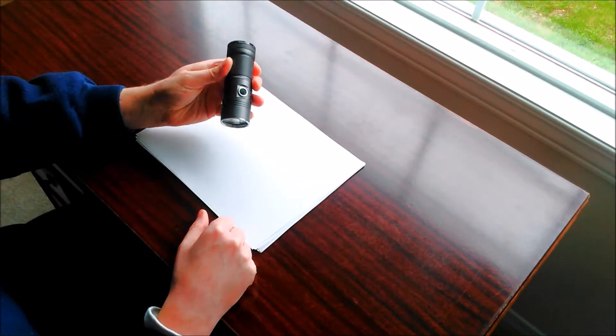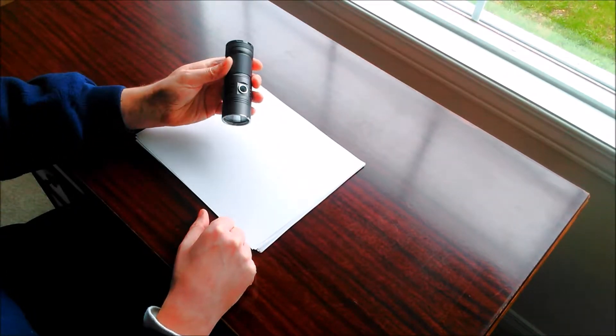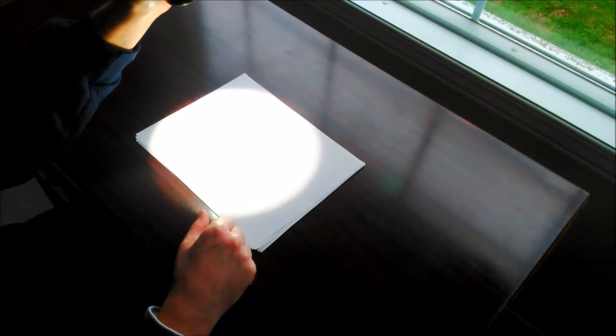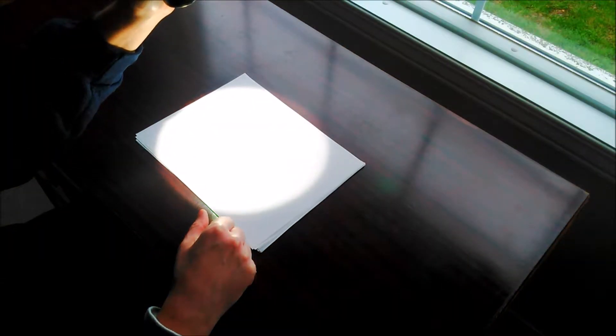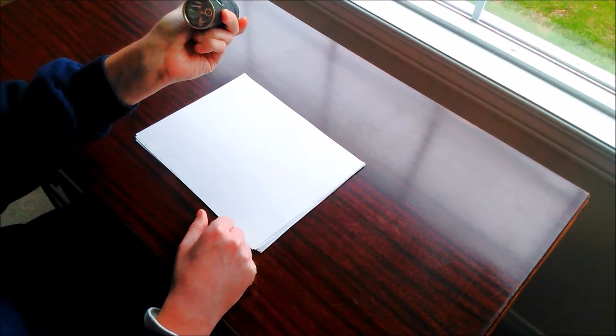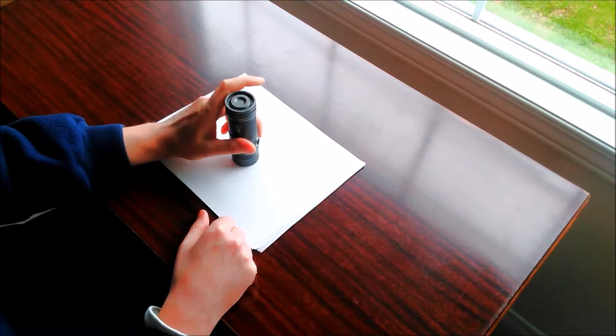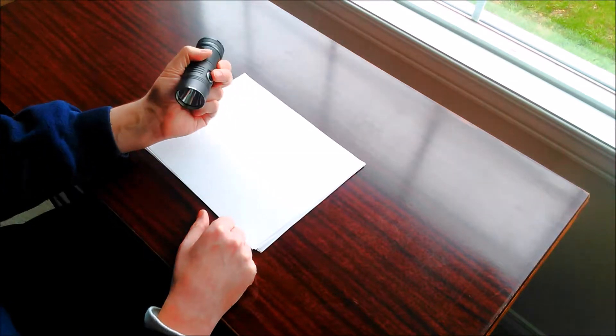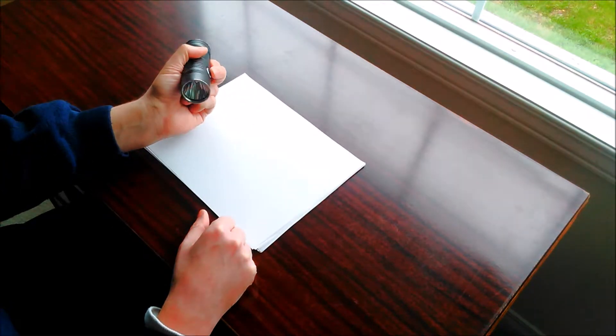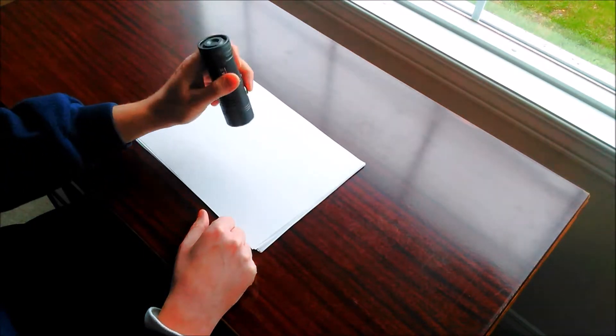So the positives of this light, I think are the good throw, like I said, about 400 meters, which I think is one of the best in class for a light in this format, like a double A light this size. It is very bright on new batteries, 900 lumens.